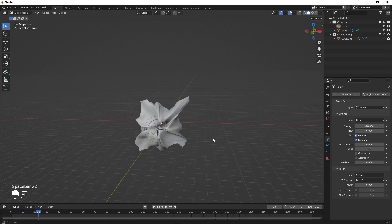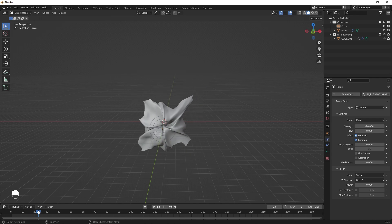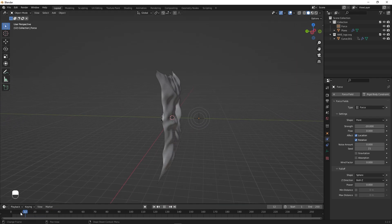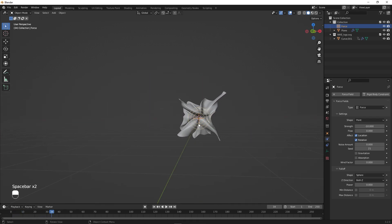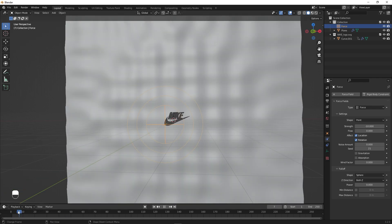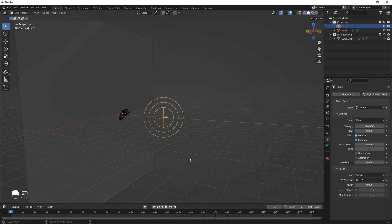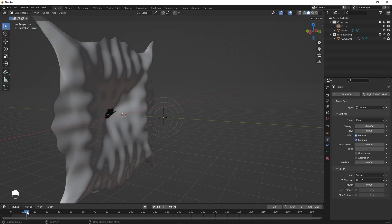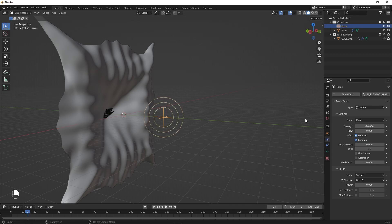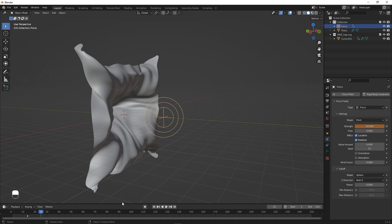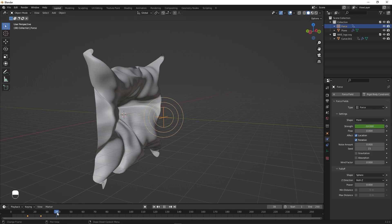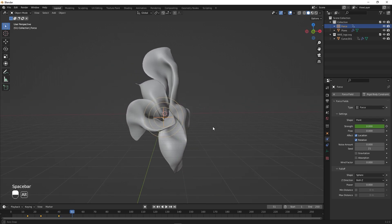If you play back, the logo hits the cloth and the force field attracts the cloth toward itself, but the strength is too harsh. Let's set it to negative 10. To make the force dynamic, go to around frame 14 or 15 and set the strength to 0, inserting a keyframe. Move to around frame 20 or 25, set it to negative 10, and insert a keyframe. Then go to frame 40, set it to 0, and insert a keyframe.